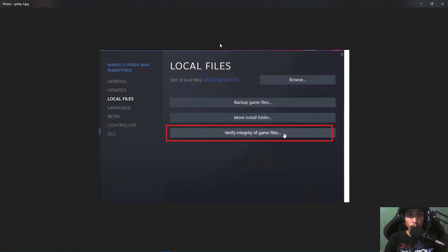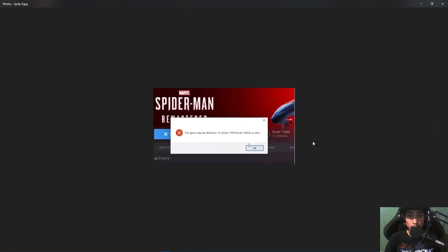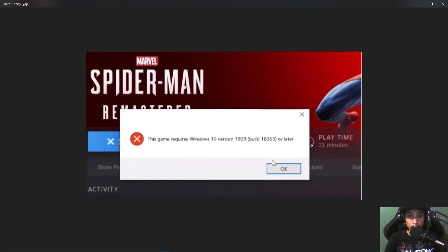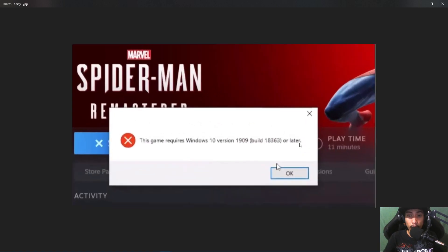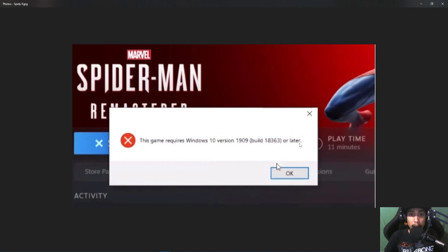One of these steps should fix the issue — the error 'This game requires Windows version 1909 or later' — which is the most common error we're getting in this game right now. In the next video we'll be discussing how to improve FPS in Spider-Man Remastered and how to fix other errors as well. Peace!